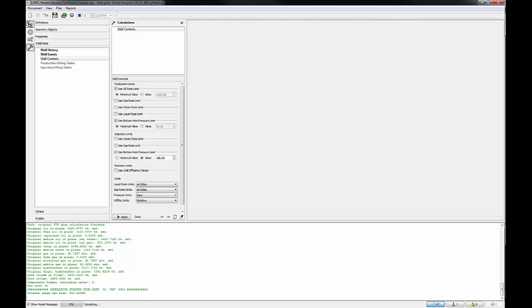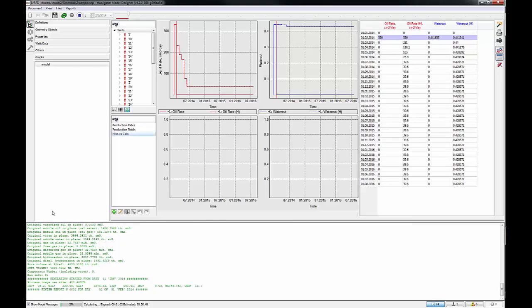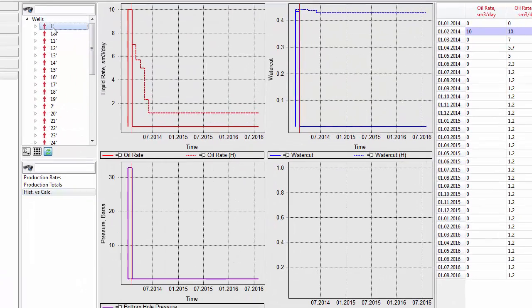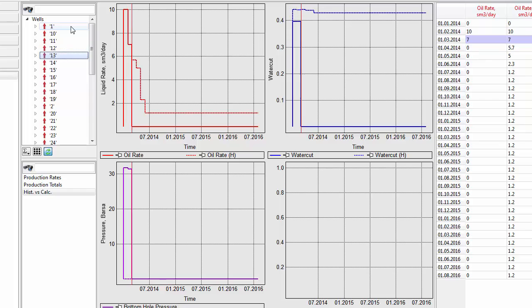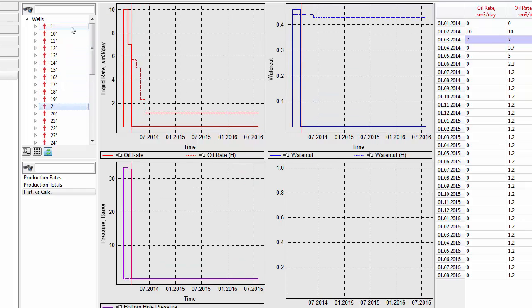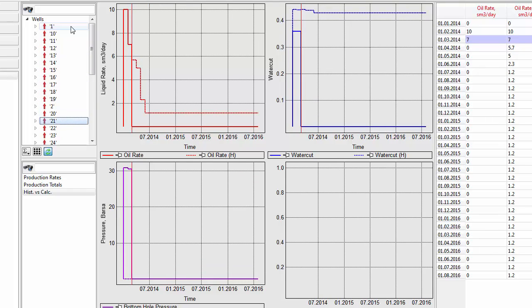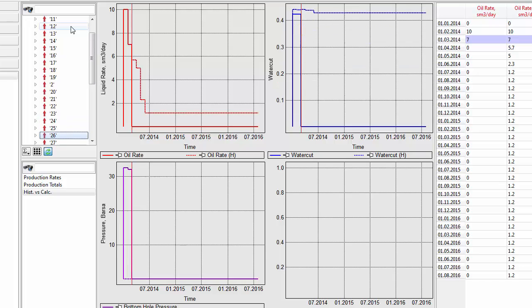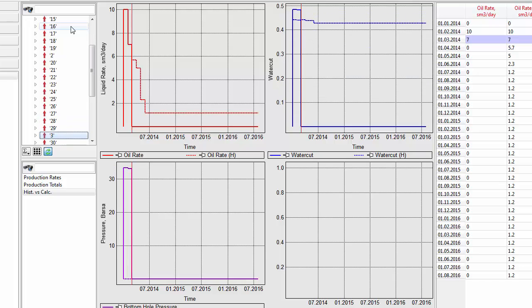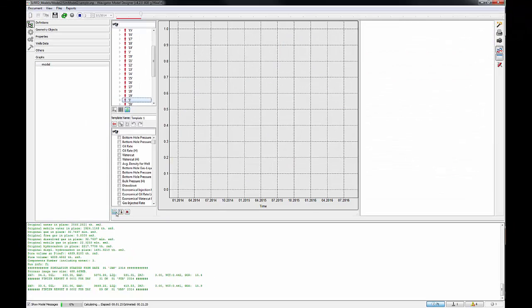The next step is to visualize graphs. Click on the graphs, then History vs. Calculation. Choose the well to see the history match of liquid rate, water cut, and bottom hole pressure. Click the down button on the keyboard to observe every single well. T-Navigator allows you to analyze the data during the calculation.